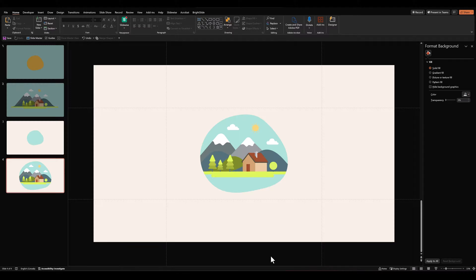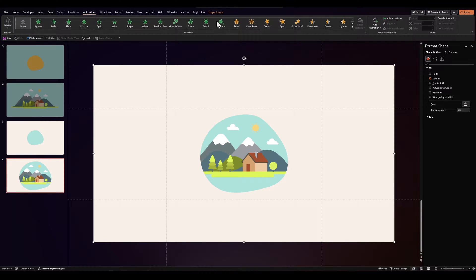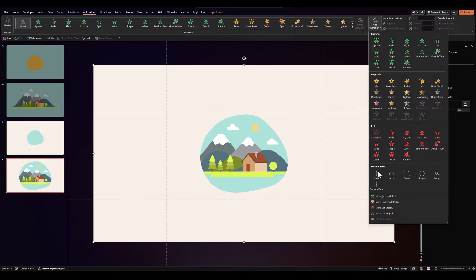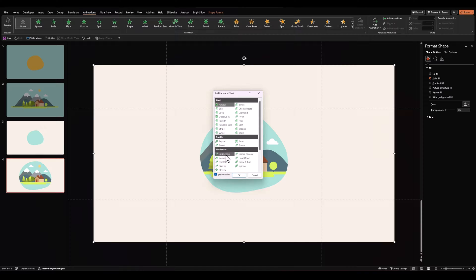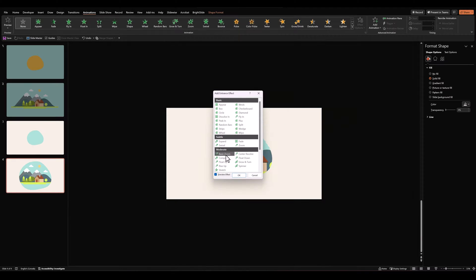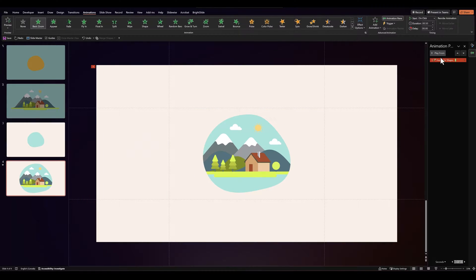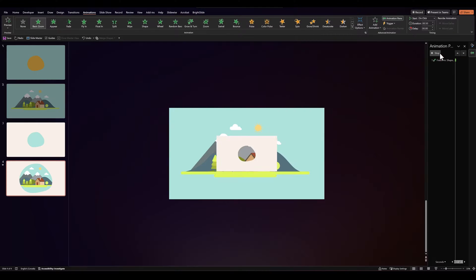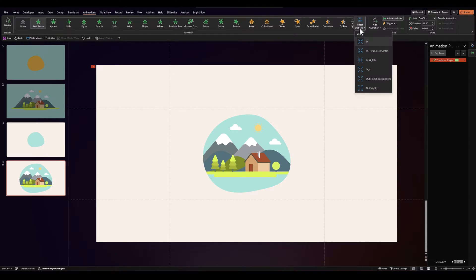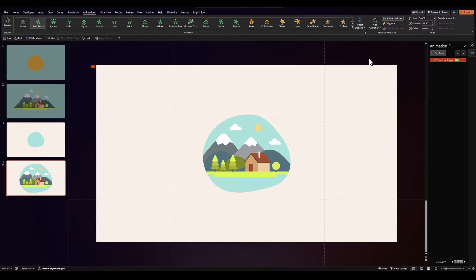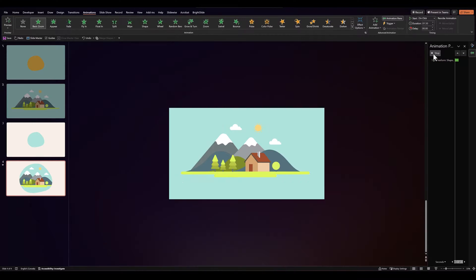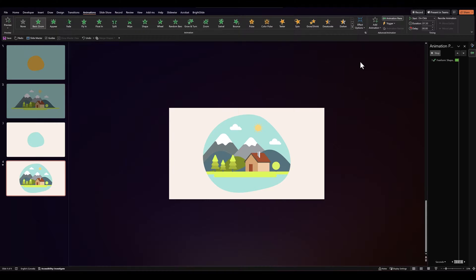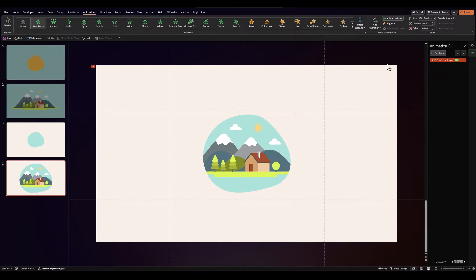So first we'll animate this mask. Let's select it, go over to animations, add animation, more entrance effects, and select basic zoom. I'll open up the animation pane. Let's increase its duration to 150. And under effect options, let's go in slightly. It should look something like this, as if the landscape is being revealed slowly. Let's set it to start with previous.